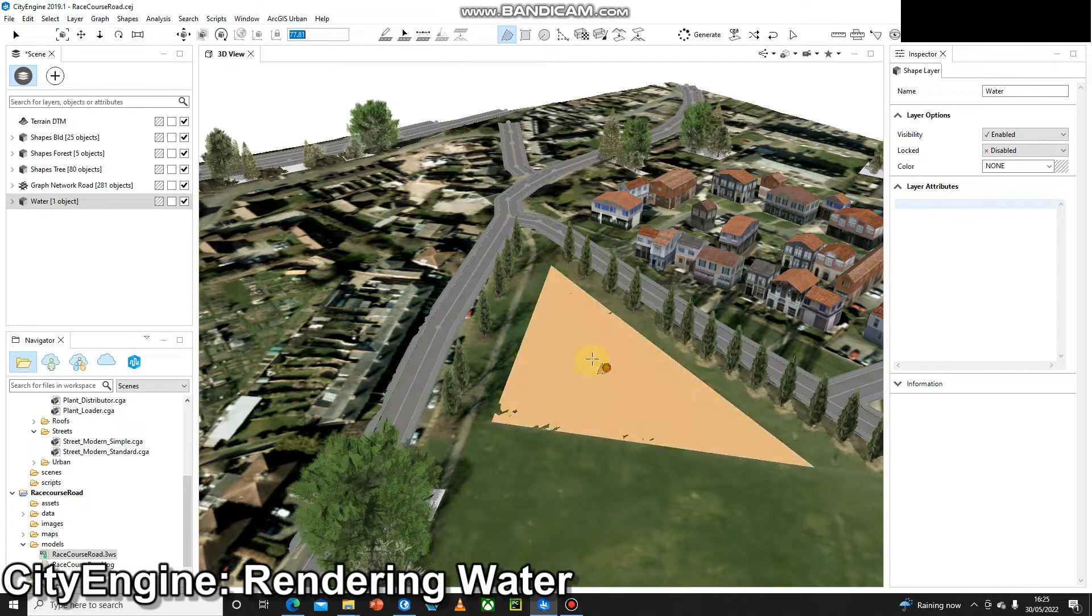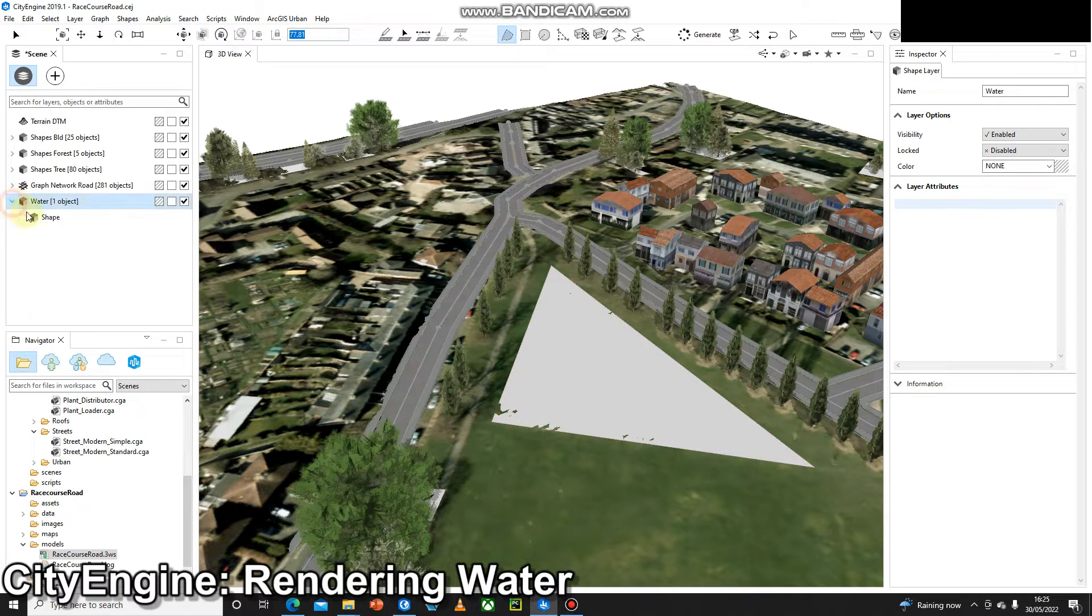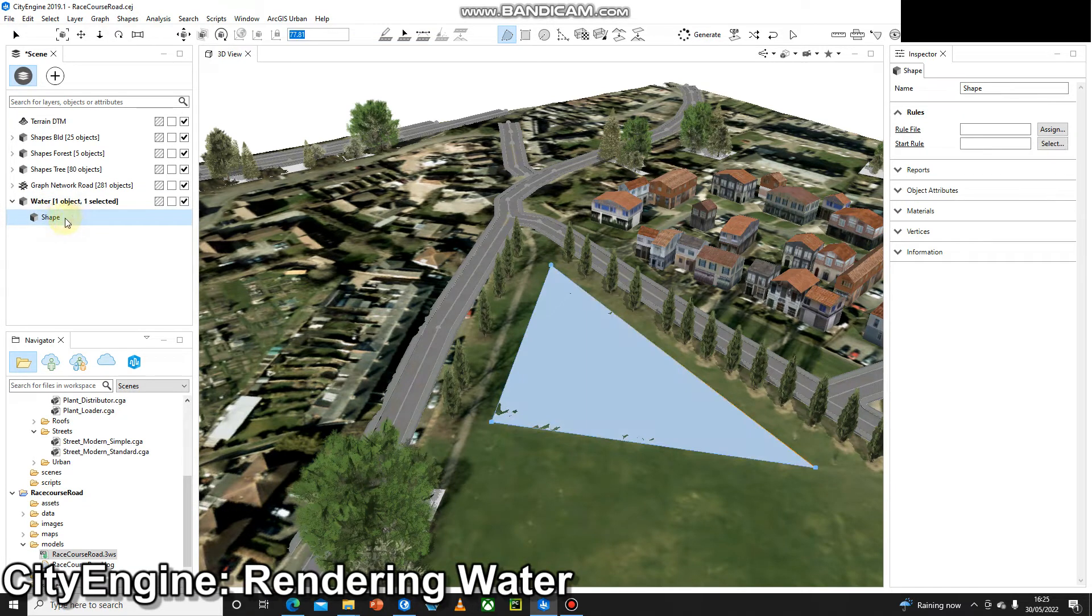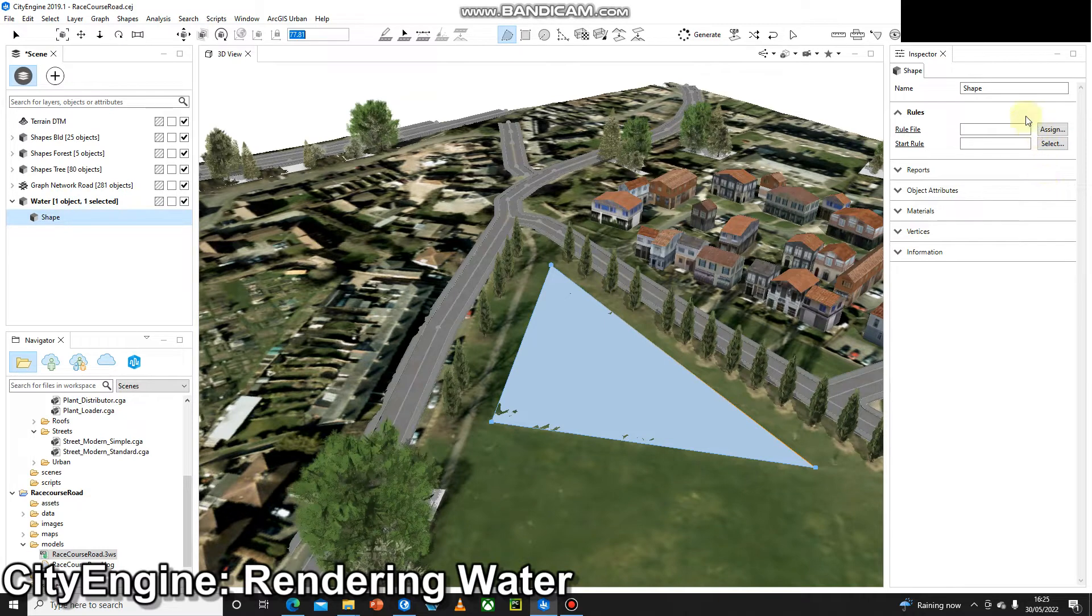There we go. So I'm going to select that data so I can see all the information about it in the Inspector pane on the right. All I'm going to do is change the name.